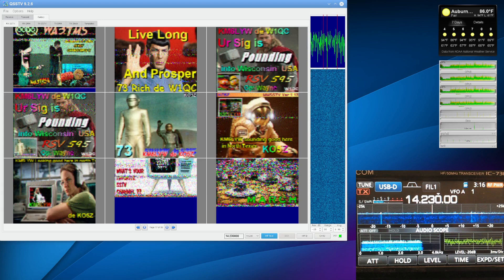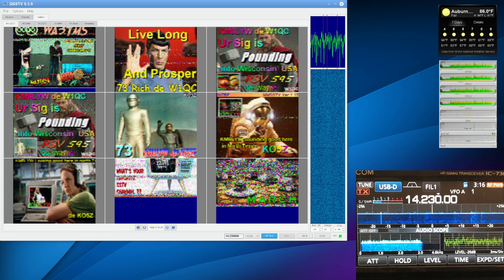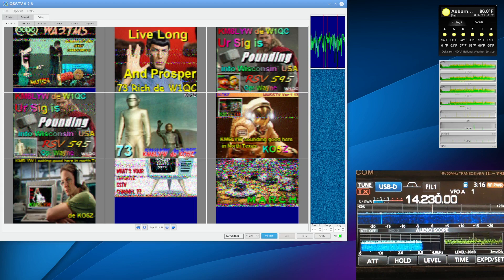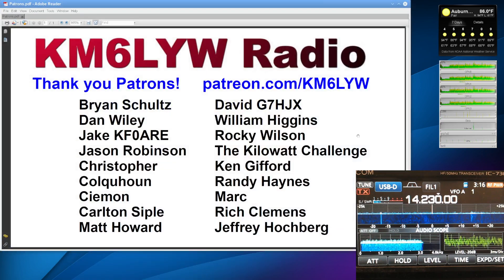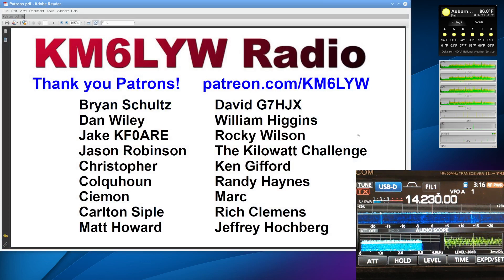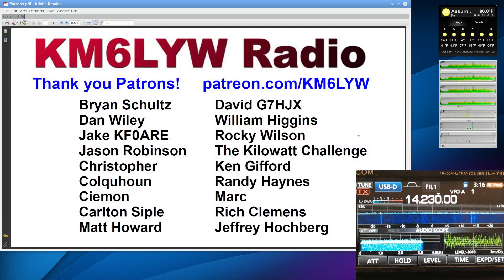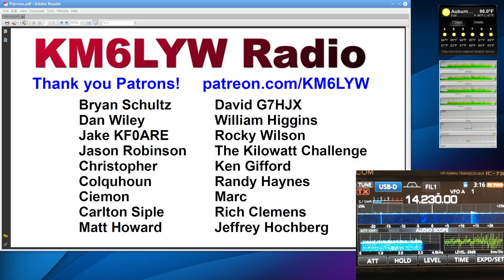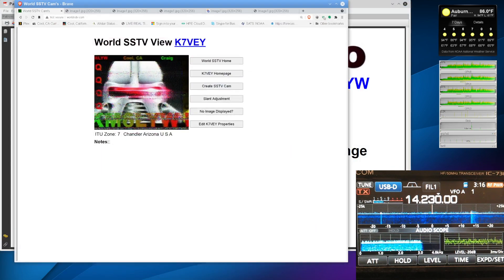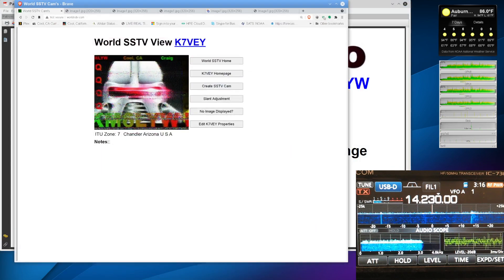Again, this is KM6LYW Radio. I want to thank, again, the patrons for KM6LYW. You guys make this possible. Let's talk about Slow Scan Television in the comments. And, before we go, I wanted to give a special shout-out to Jake.